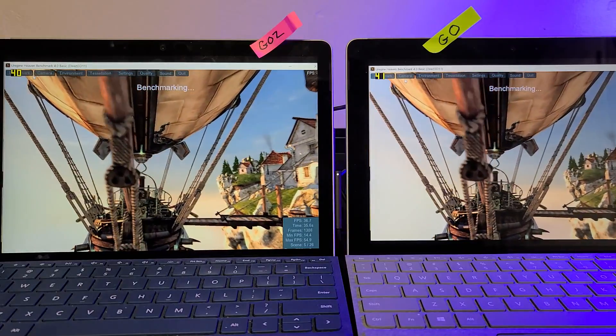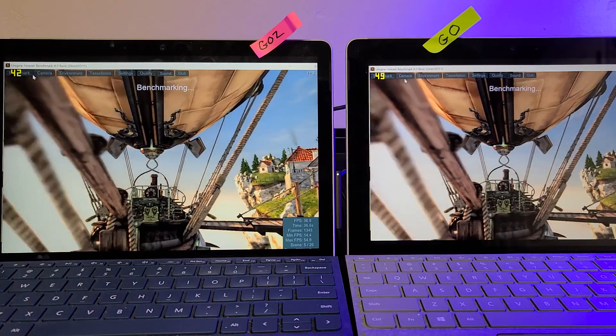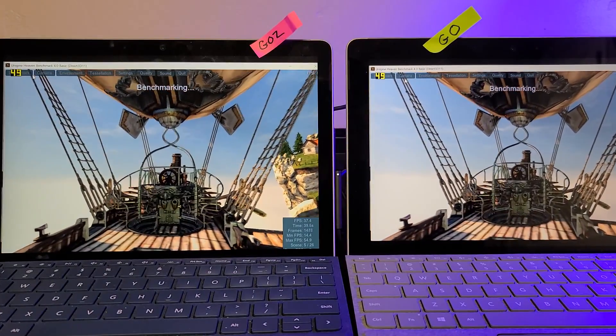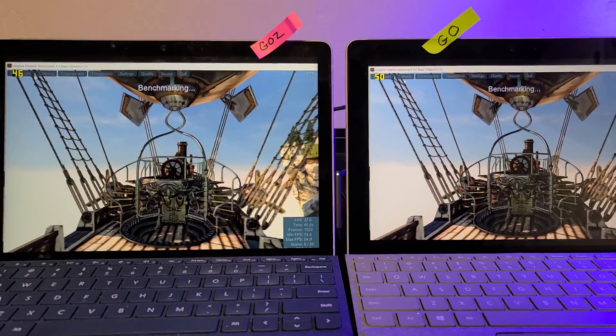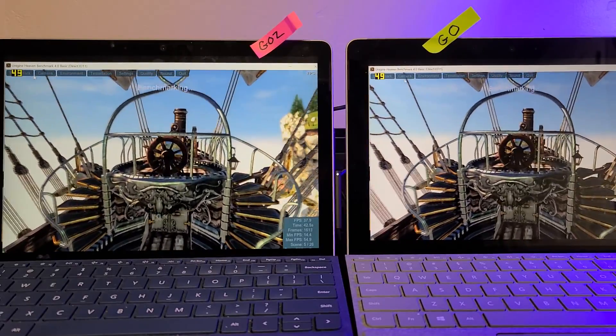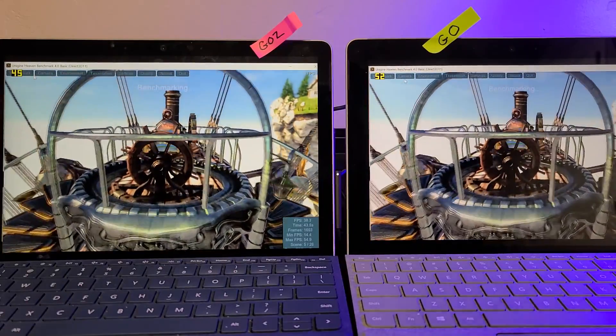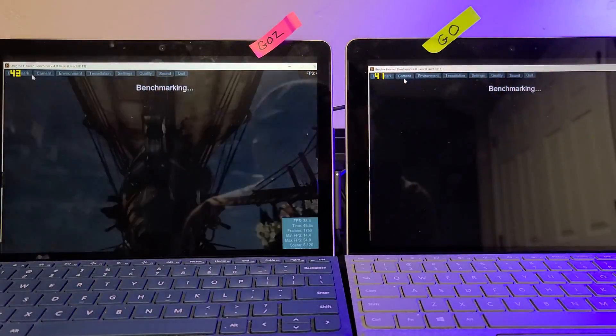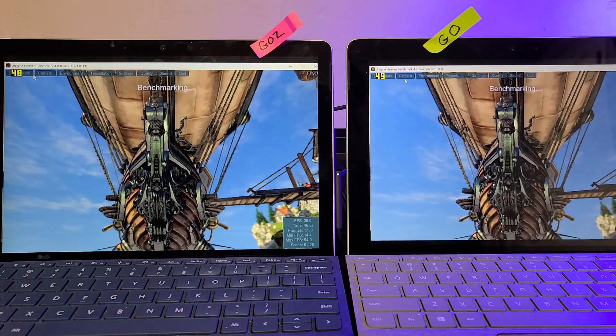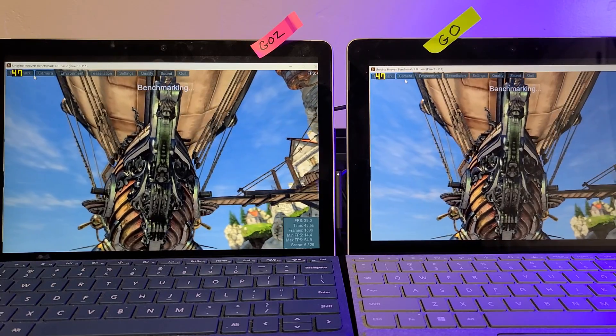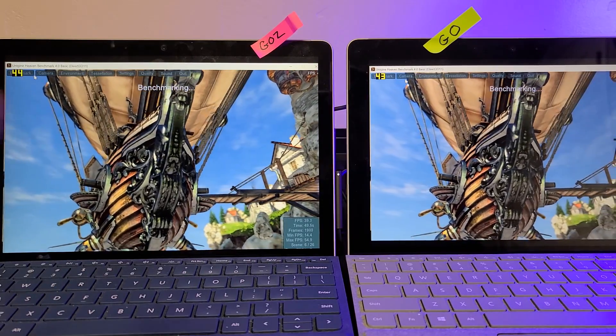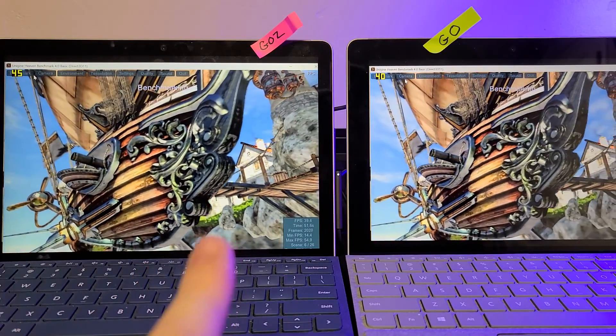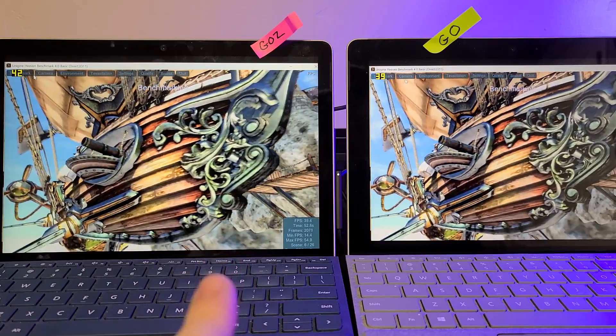So this is an interesting one, because the Go likes to pull ahead of the Go 2 in this particular benchmark. And I think the reason for that is because the Go 2 has such a more powerful CPU versus the GPU.